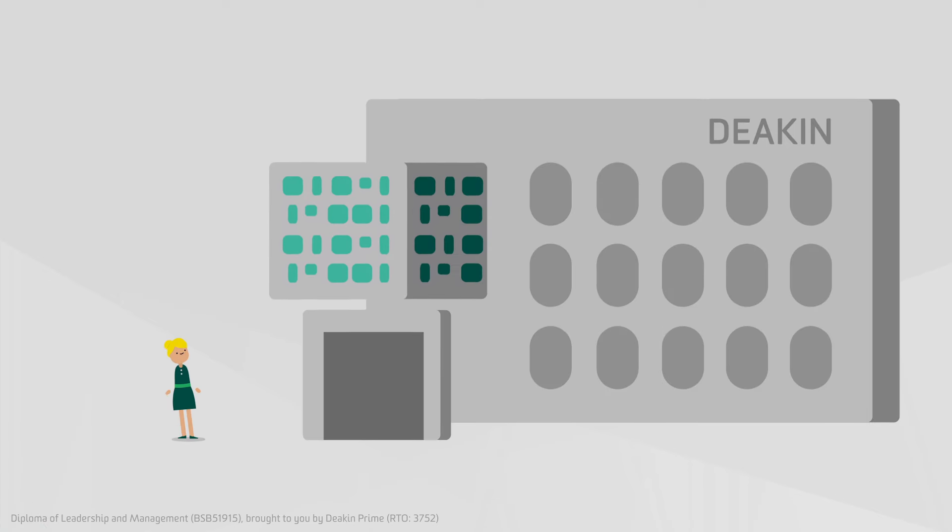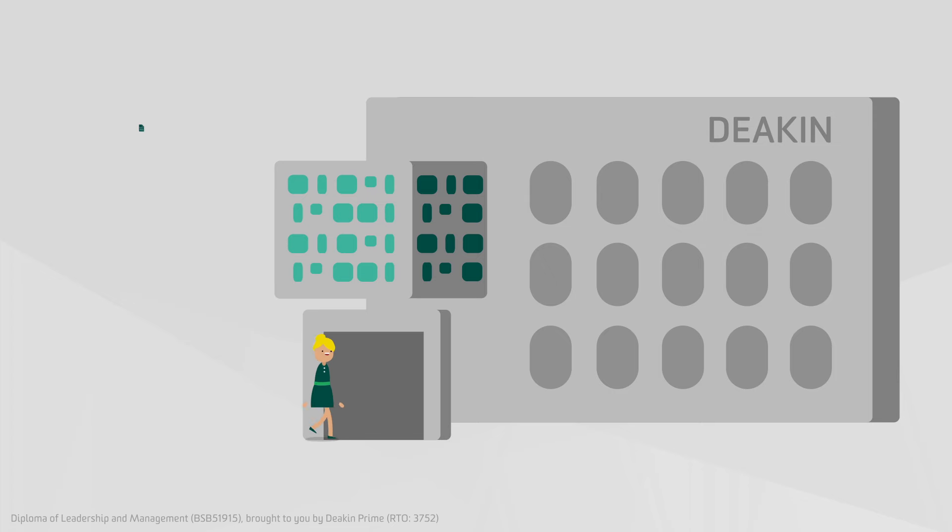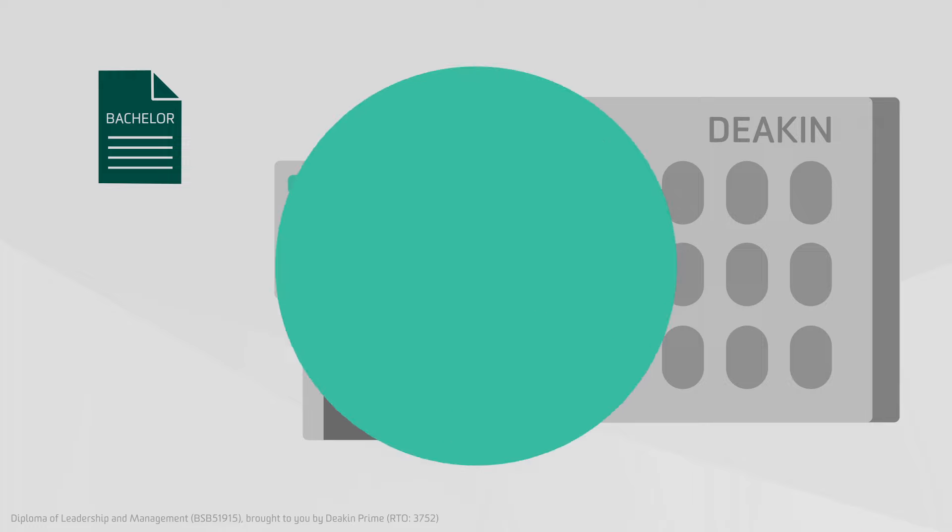And if Sarah wants to keep the momentum going, the Diploma provides a pathway of entry into a Bachelor of Commerce or Management with Deakin University.